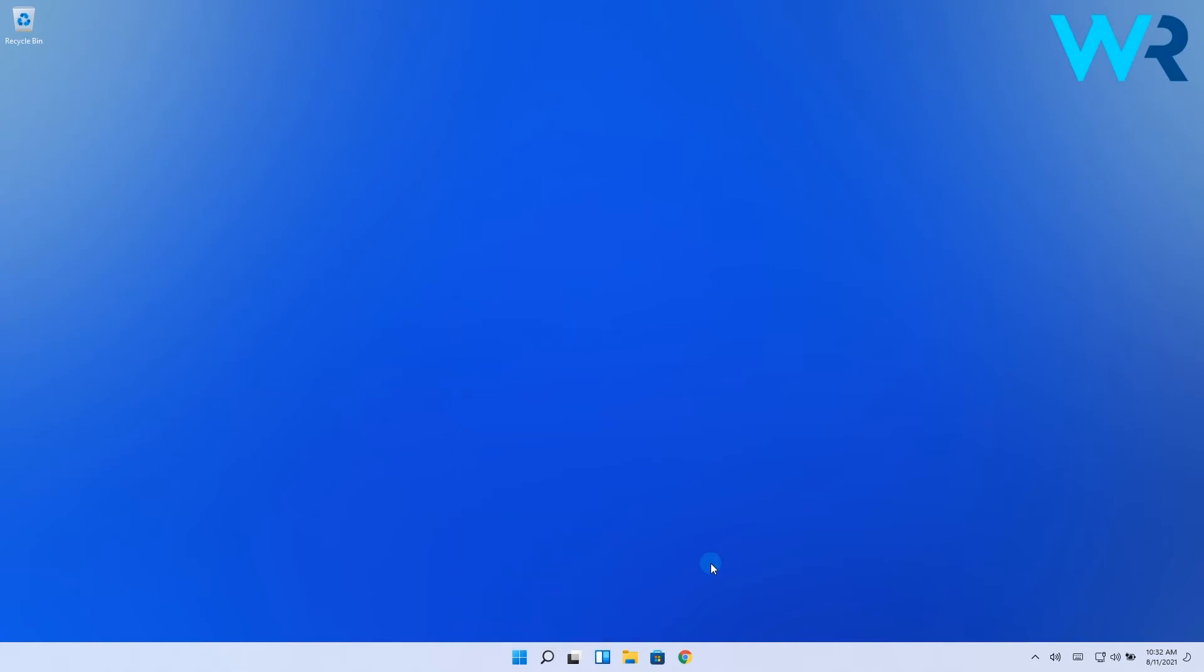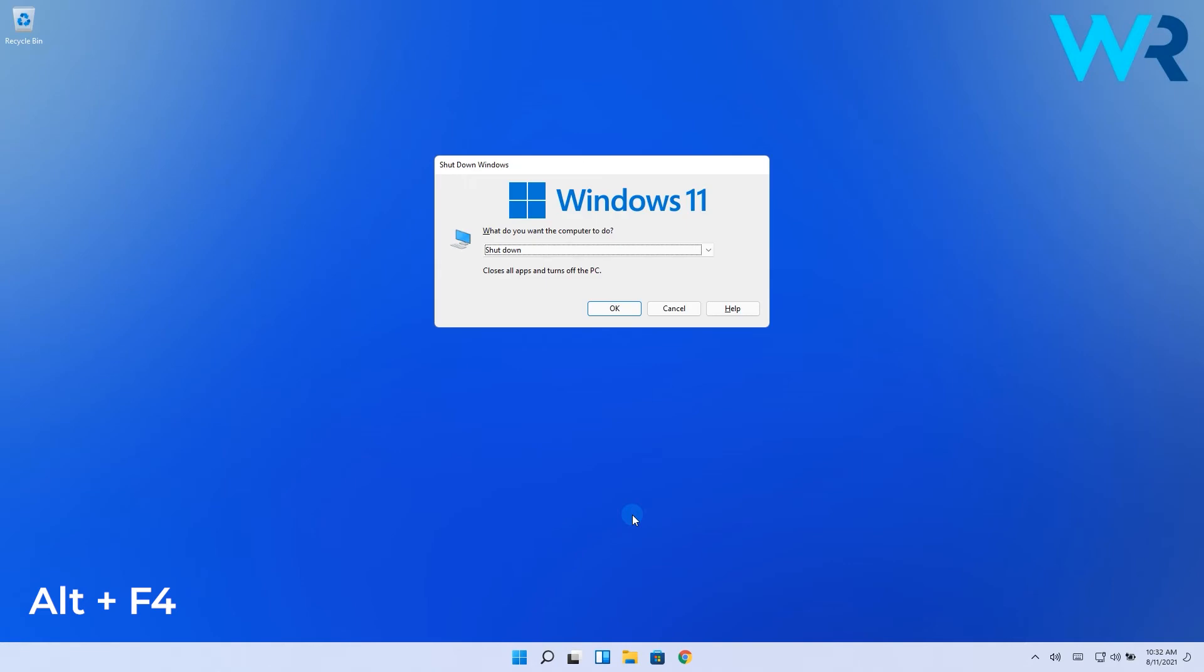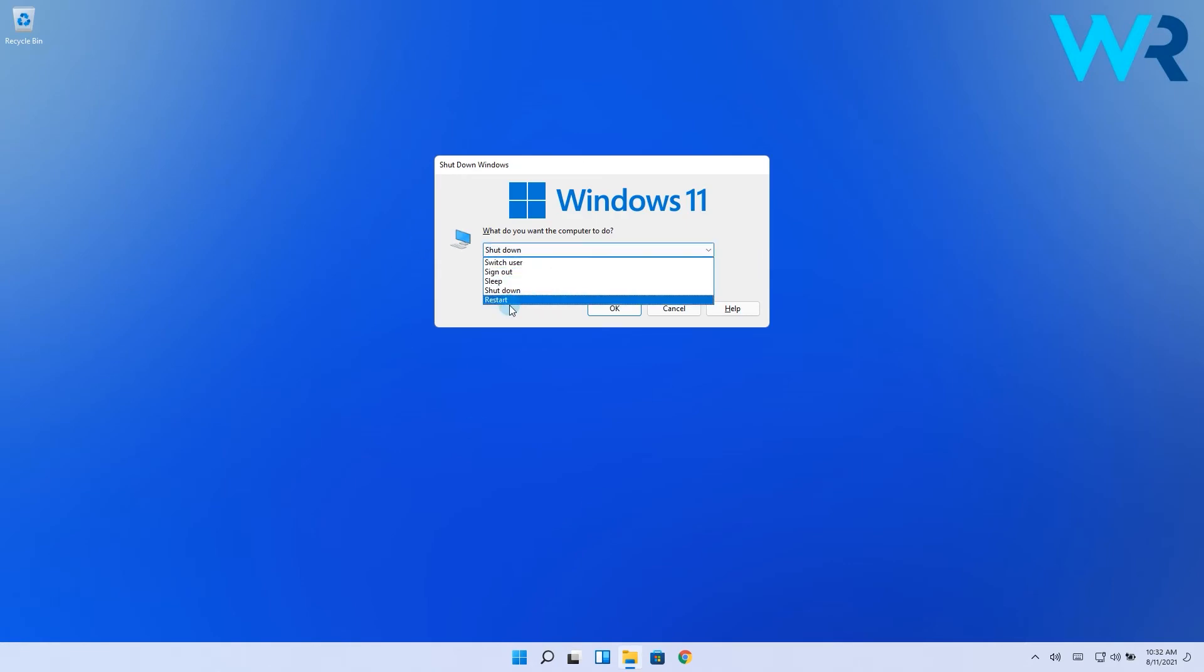But if none of these prove useful, you can also try the Alt plus F4 keyboard shortcut. Simply press Alt plus F4 and you will get a new window that will ask you what you want the computer to do. In here you have plenty of options, from shutting down the computer to even switching users.